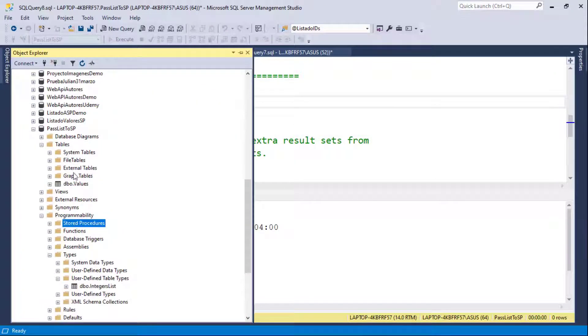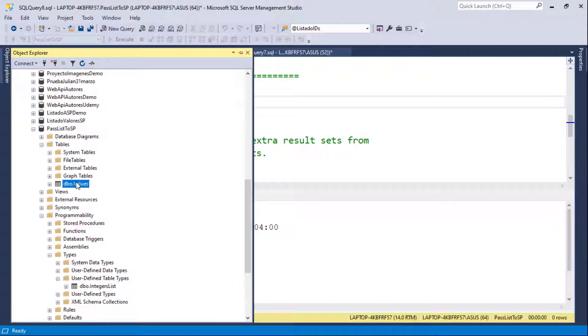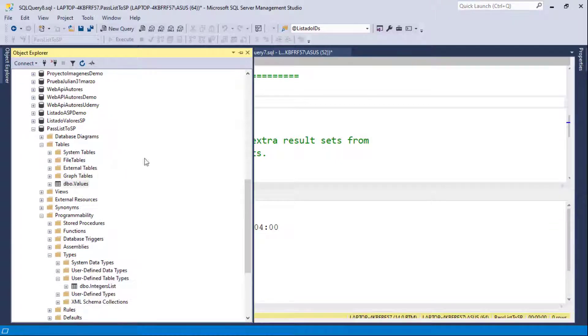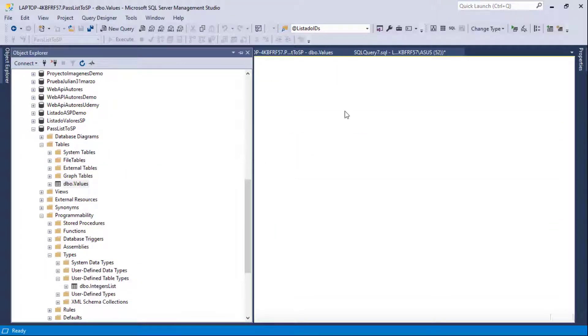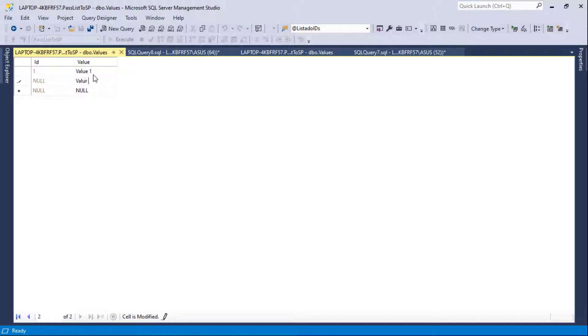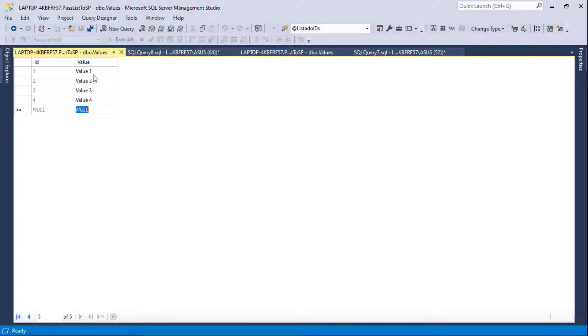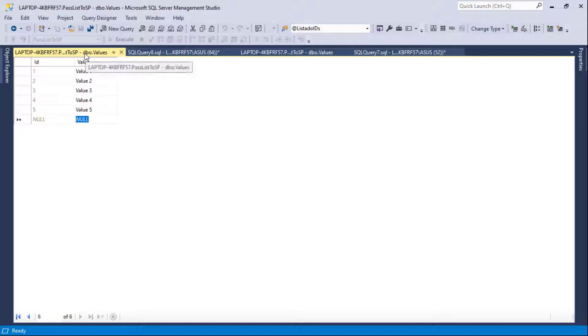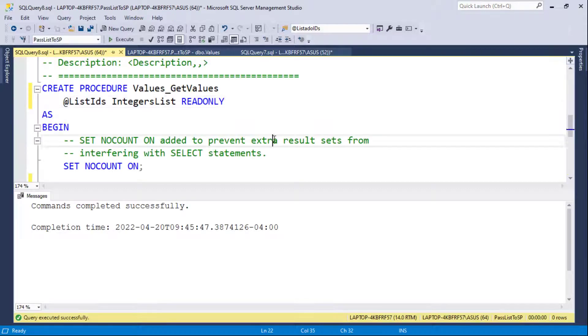And now let me come here. Let me go back to tables because I need to create some data. So edit up to 100 and I will just say here value 1, value 2, value 3, value 4, and value 5. Alright. So let me close this and let's continue.